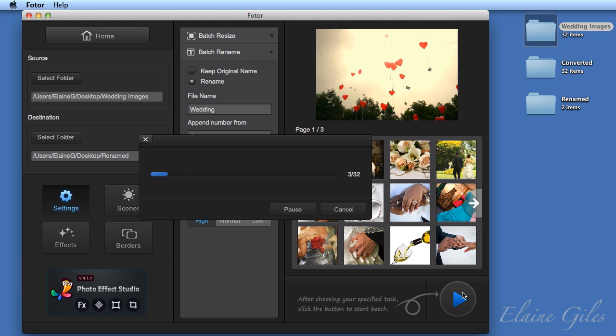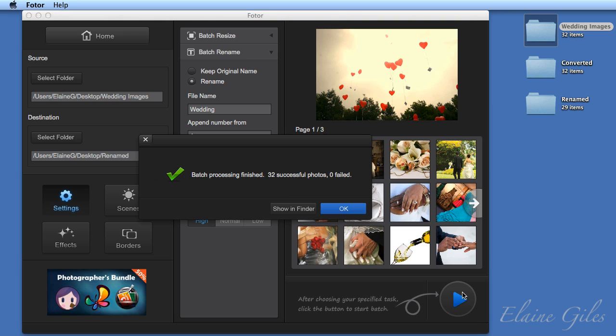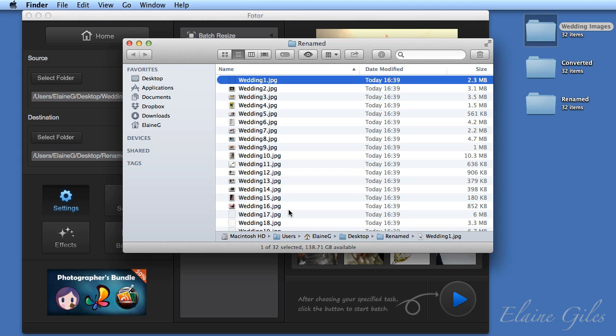And again, it will go through and process those images, this time renaming them and ensuring that they're JPEGs. Again, it was successful, 32 successful conversions. And I'm going to show that in the Finder.